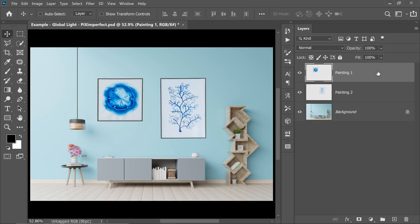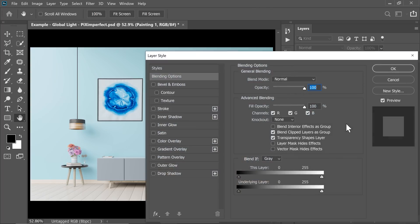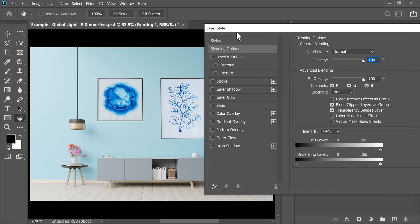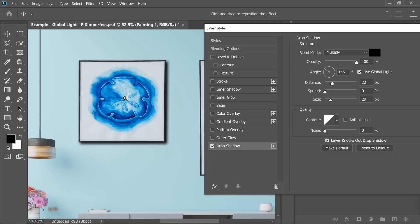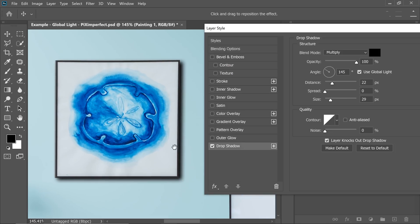Double click on the right-hand side of the layer. This will open up the Layer Styles dialog box. Let's check Drop Shadow — you can also select that. Once you have Drop Shadow selected, let's go ahead and zoom in. This does not look realistic at all.